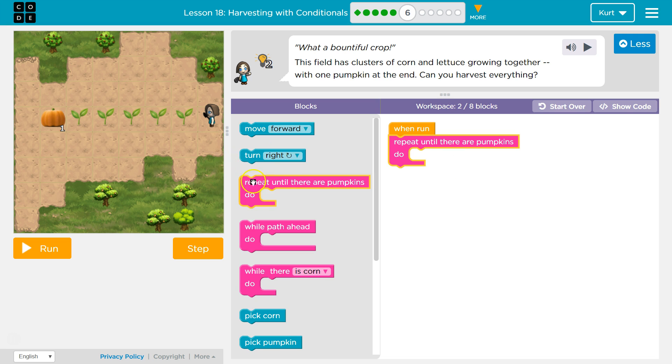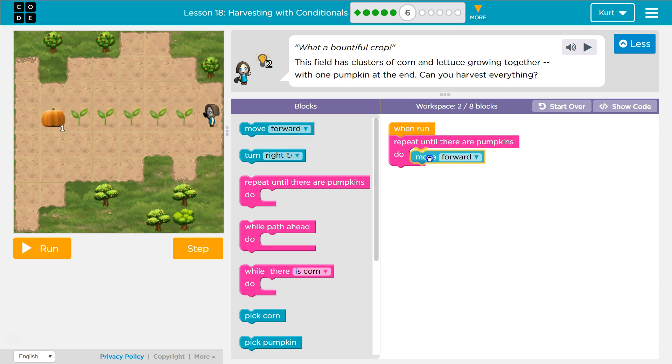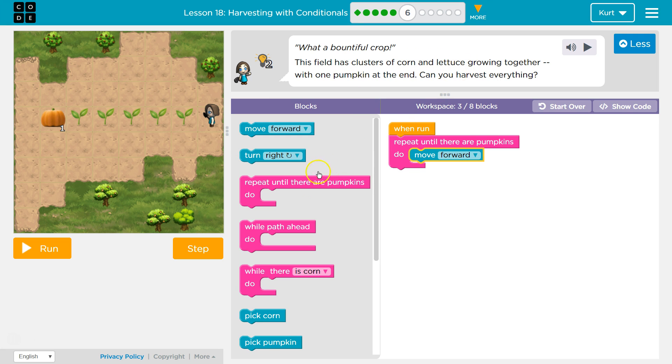Now, what are we going to need to do while we're working towards it? We want to move forward. And then what crops are there? Corn and lettuce.